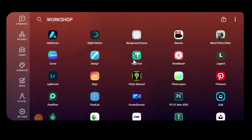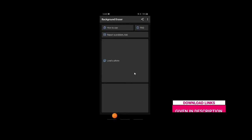Alright guys, so the first thing you want to do now is look for this app, Background Eraser. Download it on Play Store, it's free. Alright, so you go get your office image, look for it wherever it is.